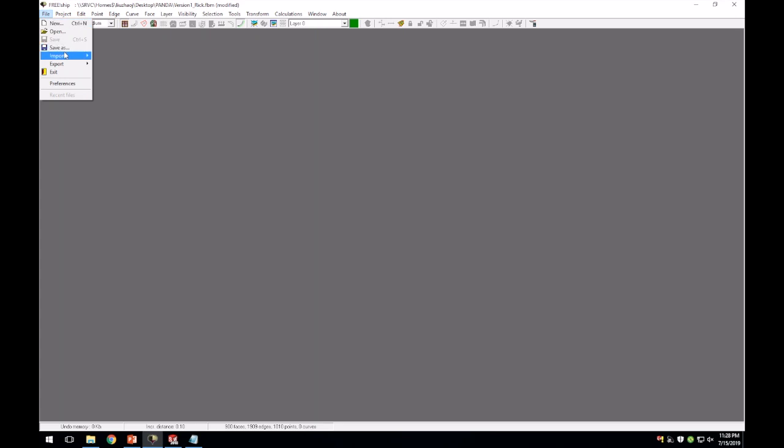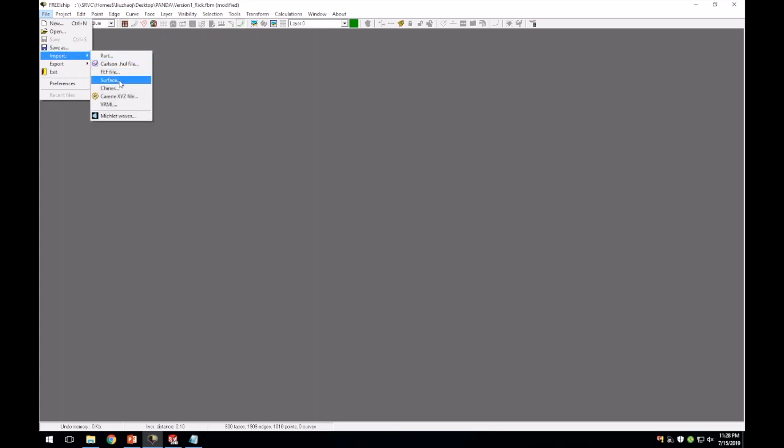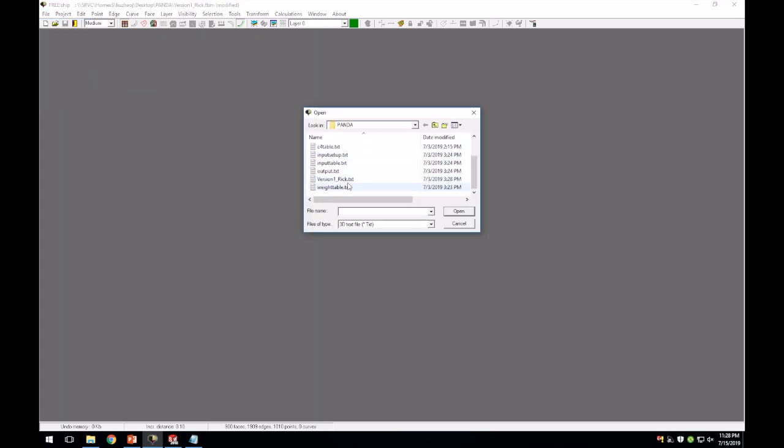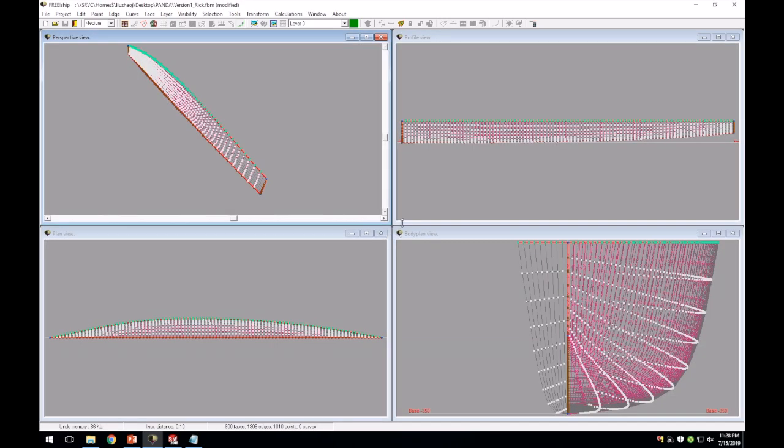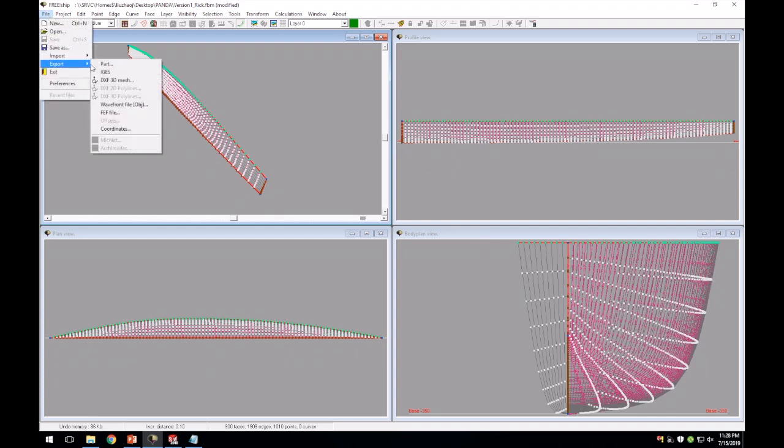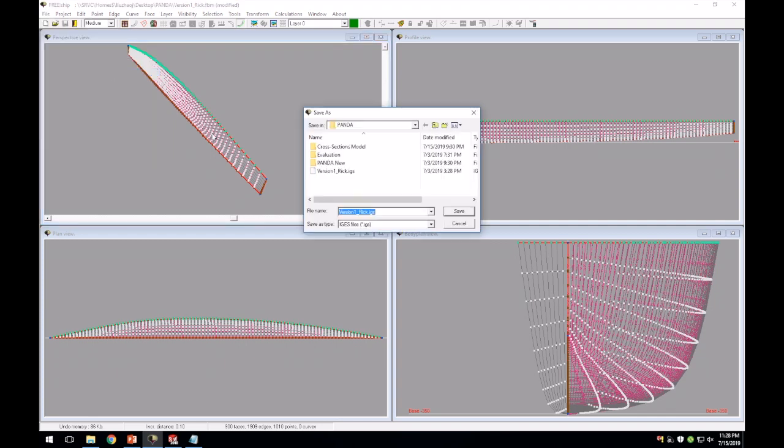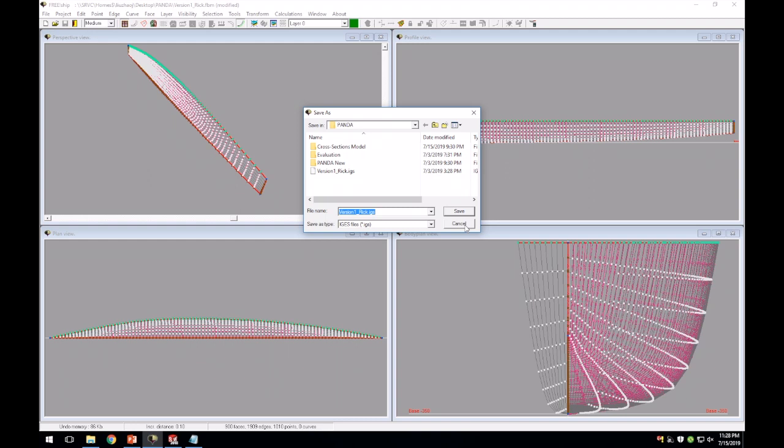Import the file with default settings and boom, we got our surface in FreeShip. Same thing if you were using DelftShip, but the only thing we use FreeShip or DelftShip for is to export it as an IGS file, which is a generic 3D CAD file. You can use this with any 3D software like SolidWorks, Inventor, Civil 3D, etc.